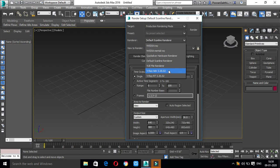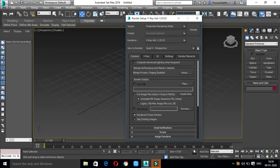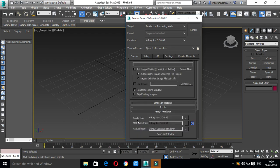Once installed, you will proceed to the next steps. In the render setup, you will see options: Assign Renderer, Production, Material Editor, and Active Shade. Click the Production button and you will get the material editor. This is the Active Shade view.